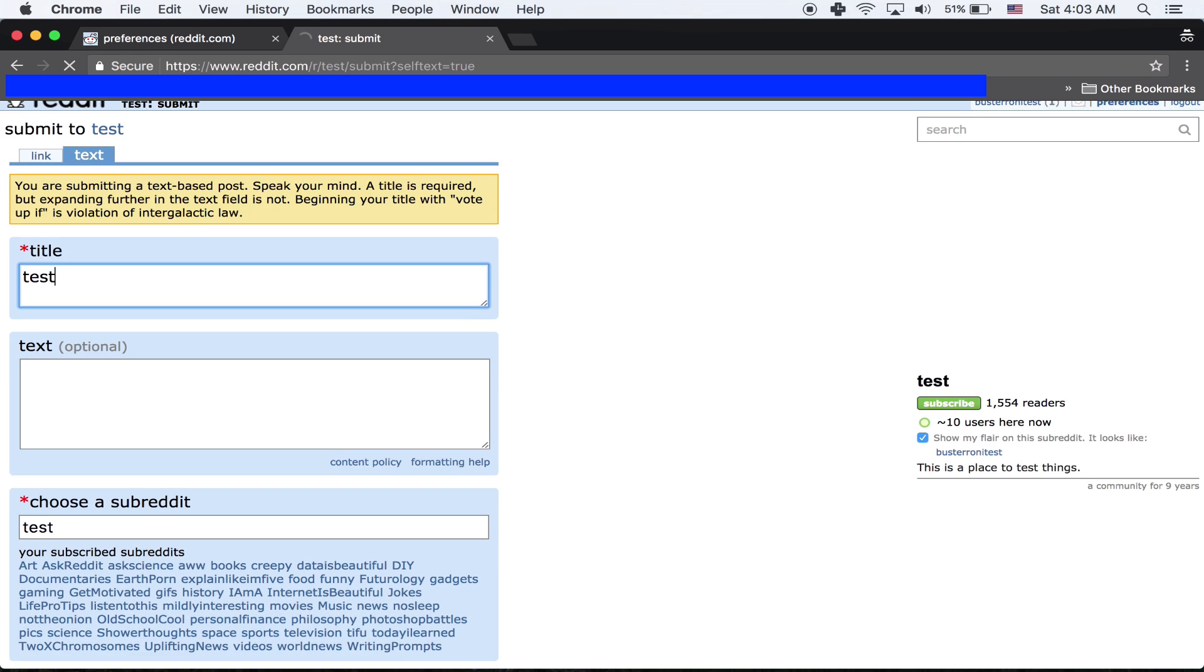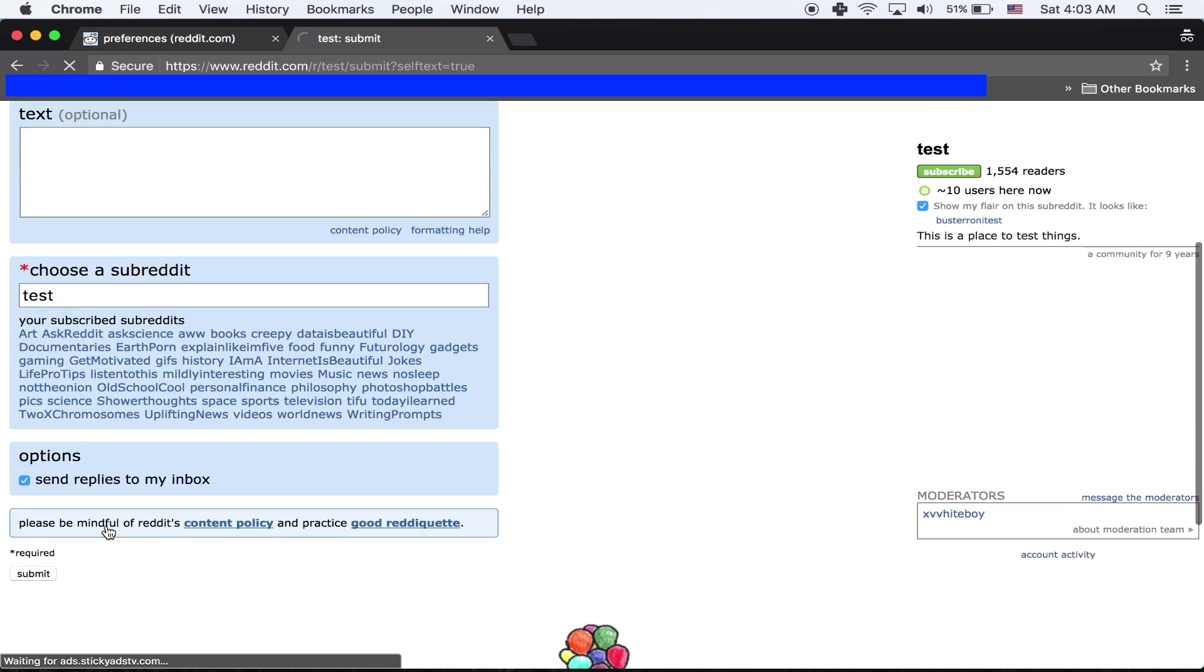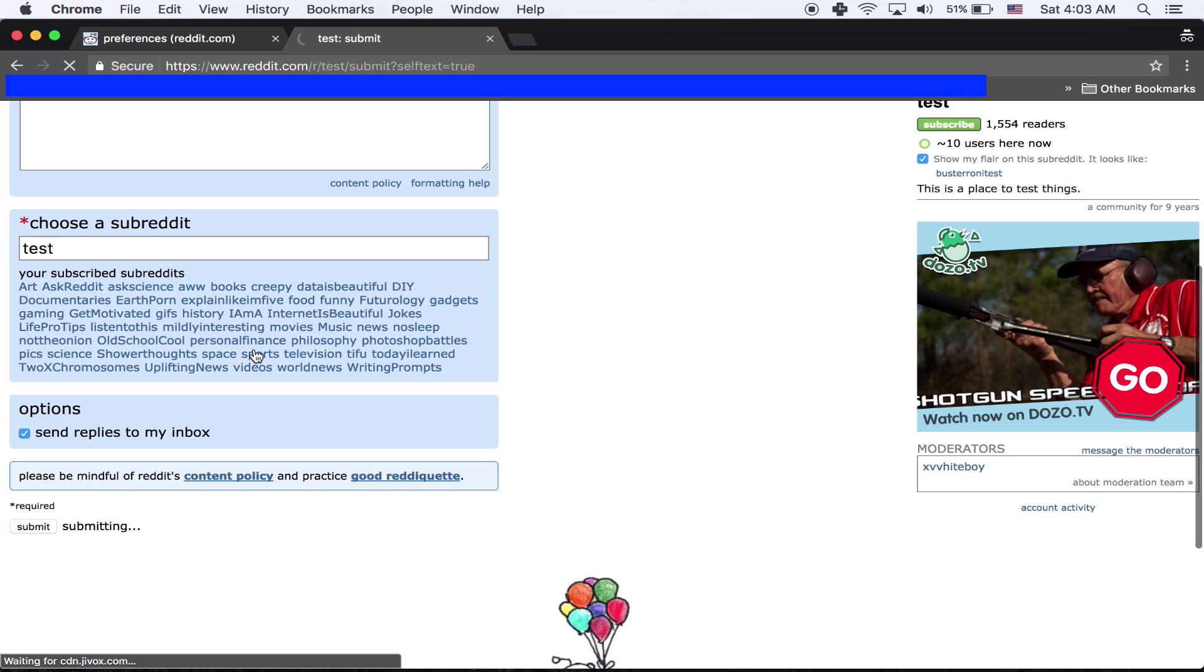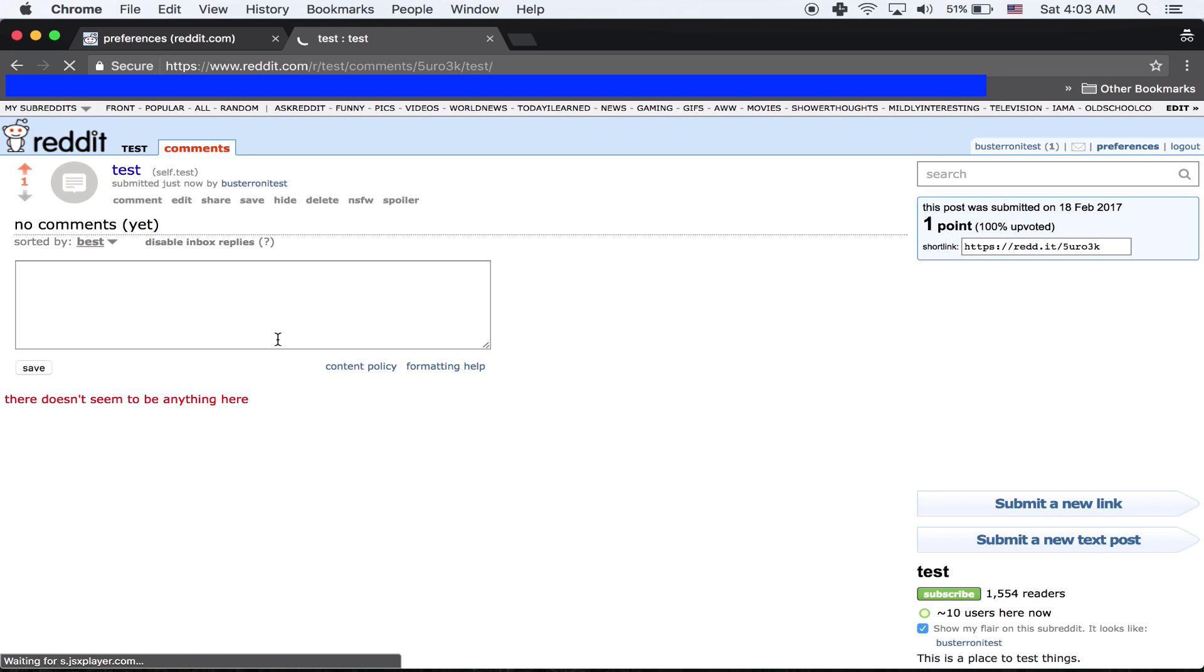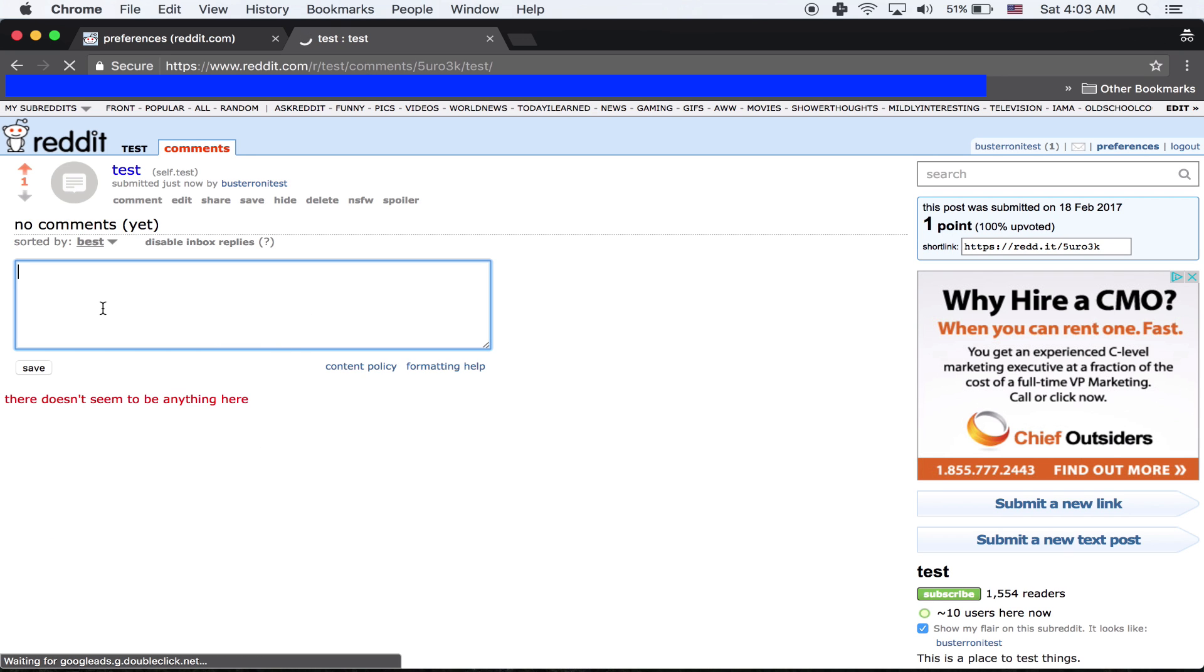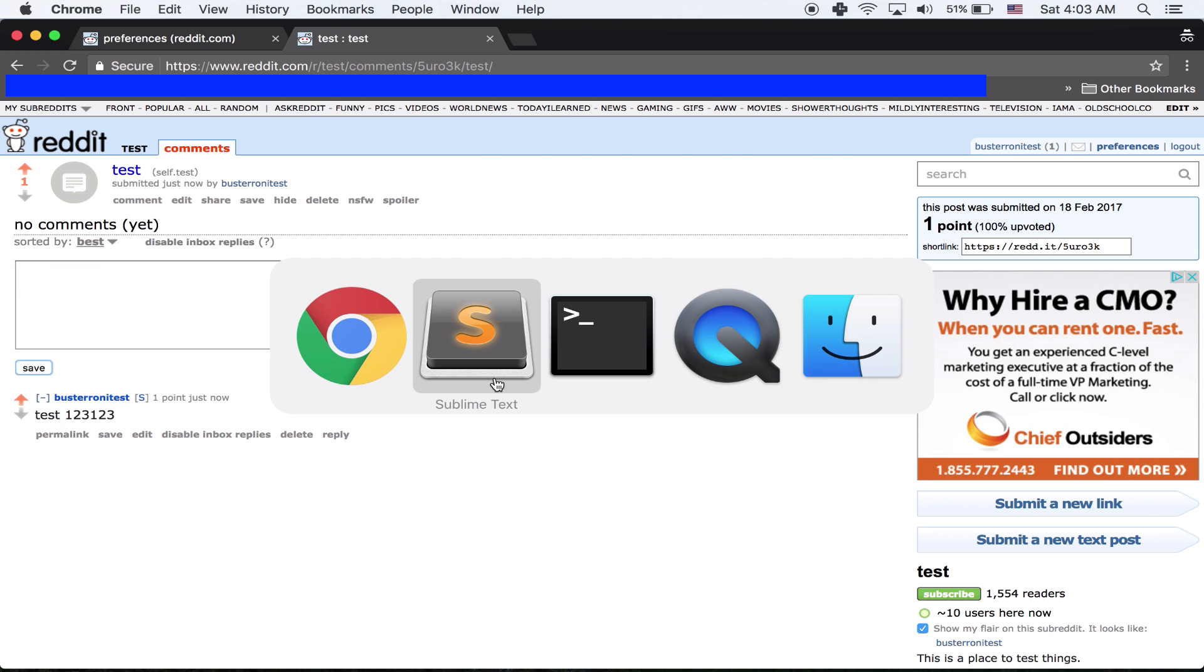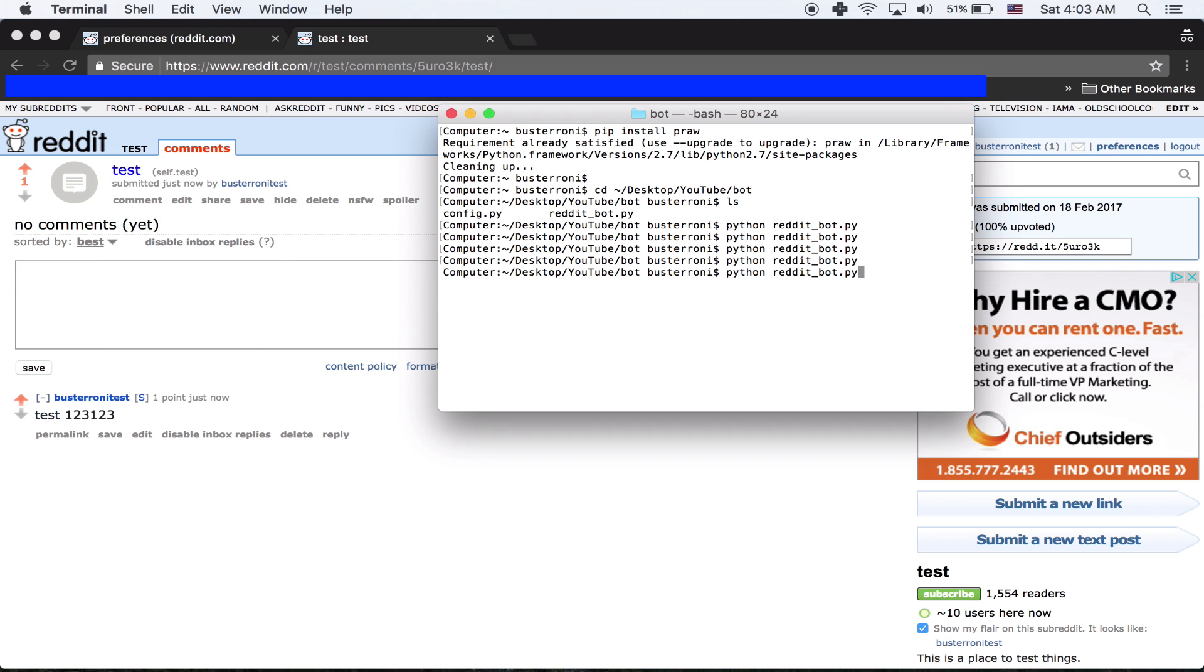So I'm going to make a new test post. Test. And I'm going to comment just something that's not dog, just to make sure it works. Test one, two, three. And then if we run this, nothing will happen again.